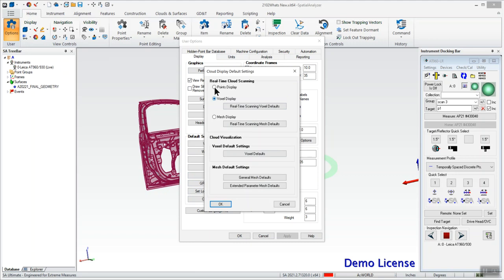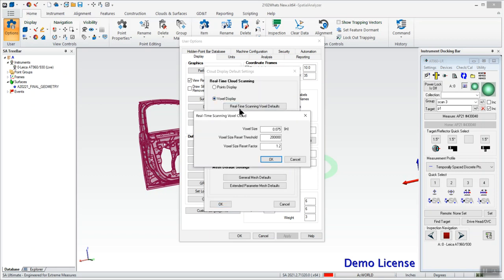Default might have been the cloud display so we might have to adjust that radio button to get those voxels. Beneath that you can see some settings here: we do have a voxel size and voxel size reset threshold and the reset factor.